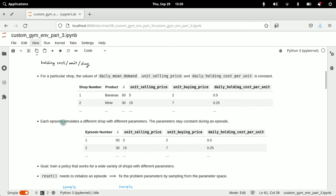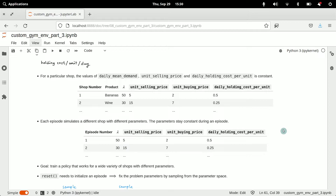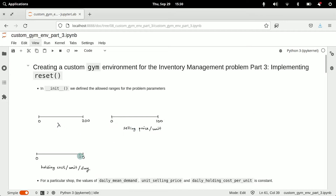In our environment, each episode should simulate a different shop with different parameters, and these parameters should stay constant during an episode. The agent should see a different shop in each episode, and training in such an environment produces a policy that can work across a wide variety of shops. This is why we included these parameters in the environment state — each episode has different parameter values and the agent needs to know the current values.